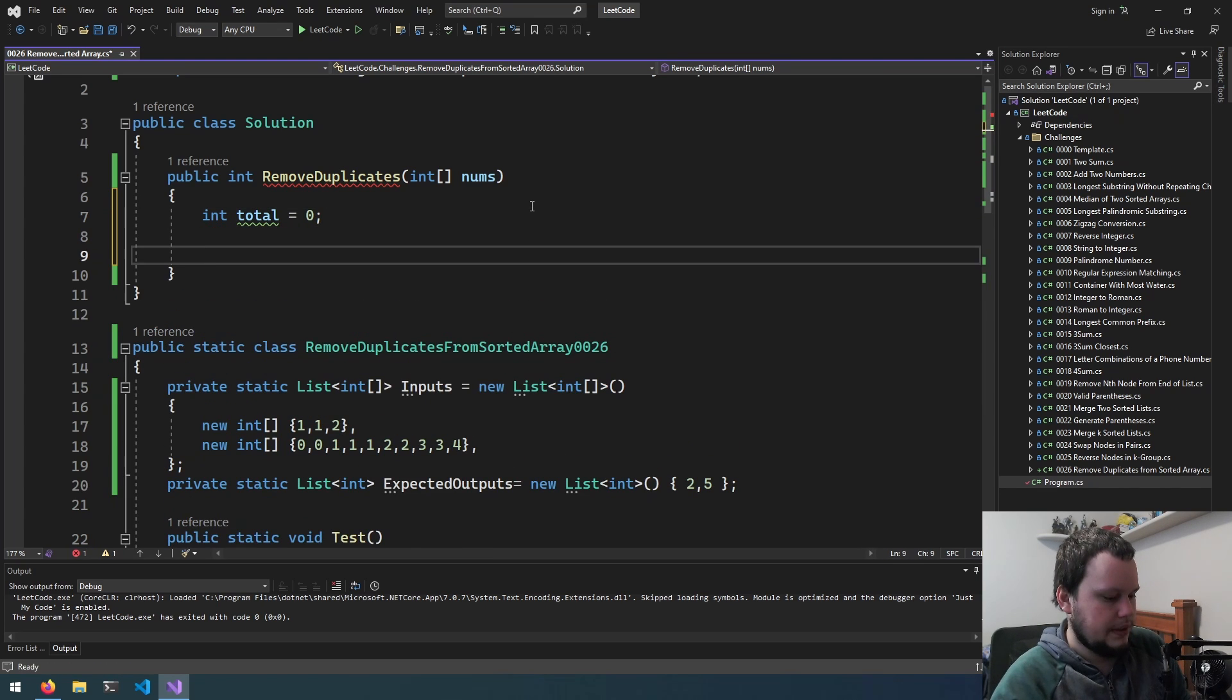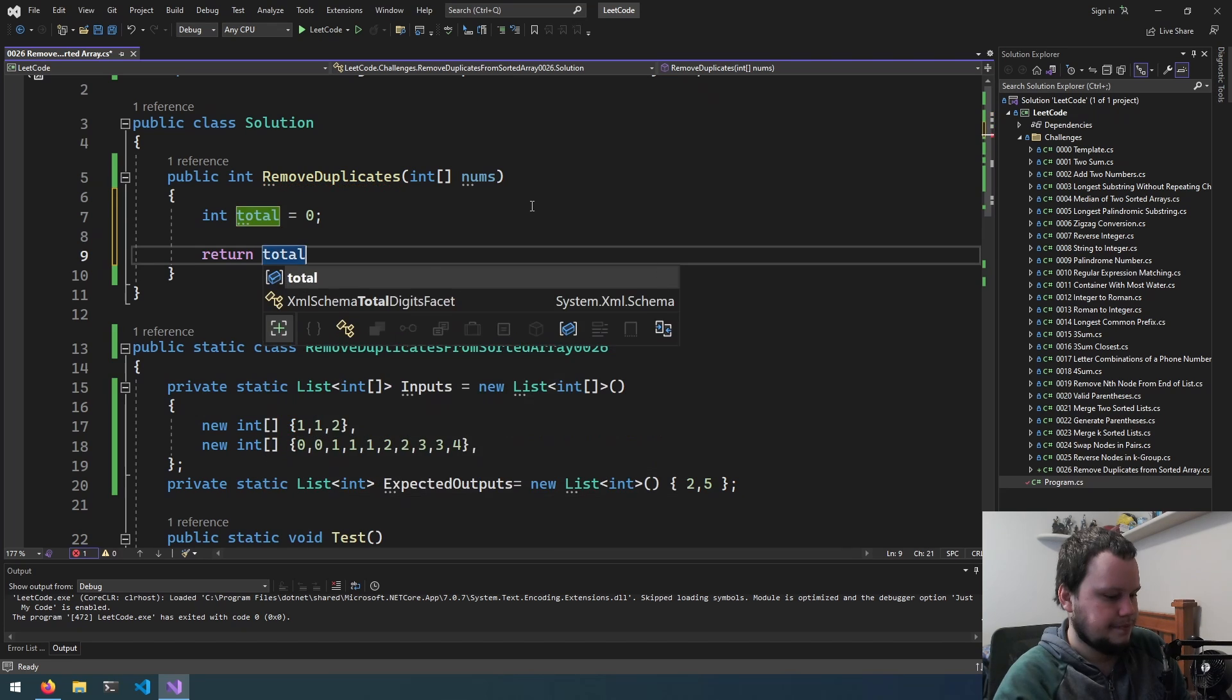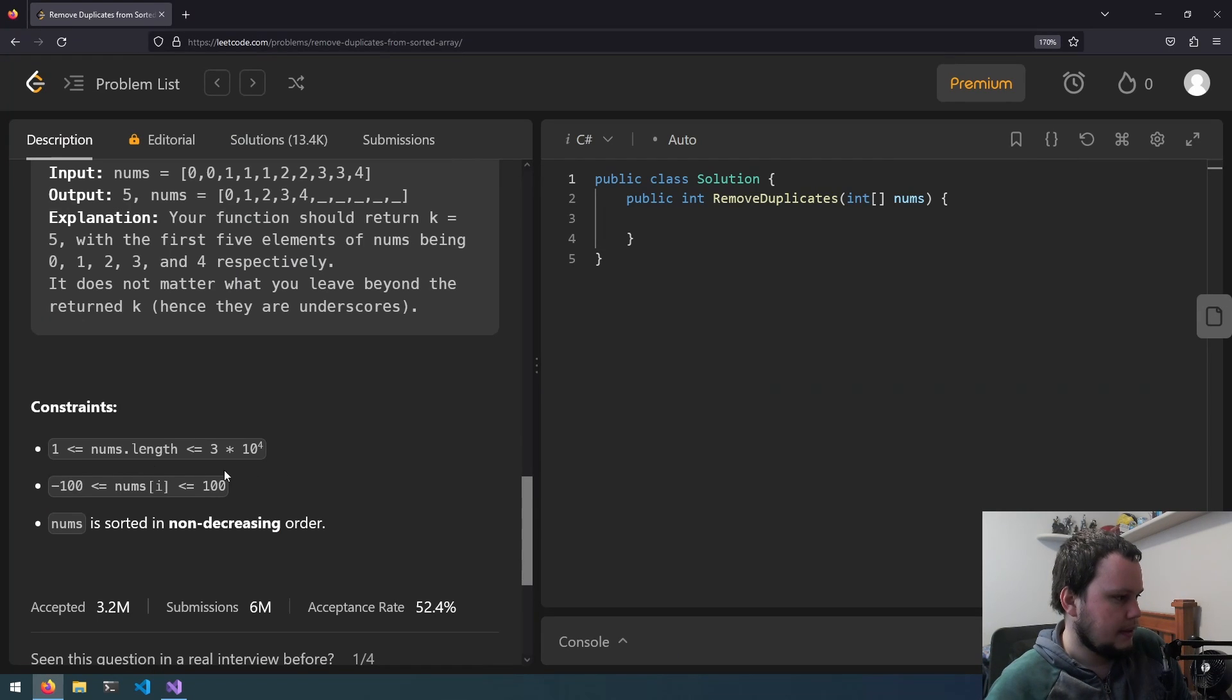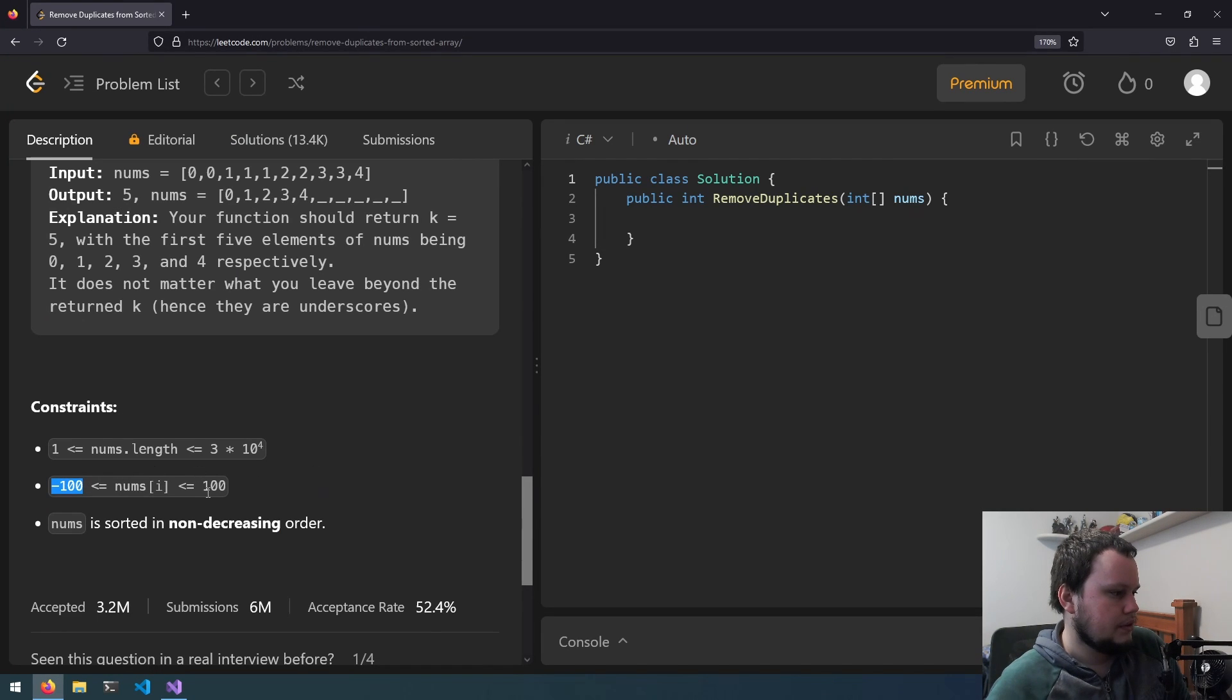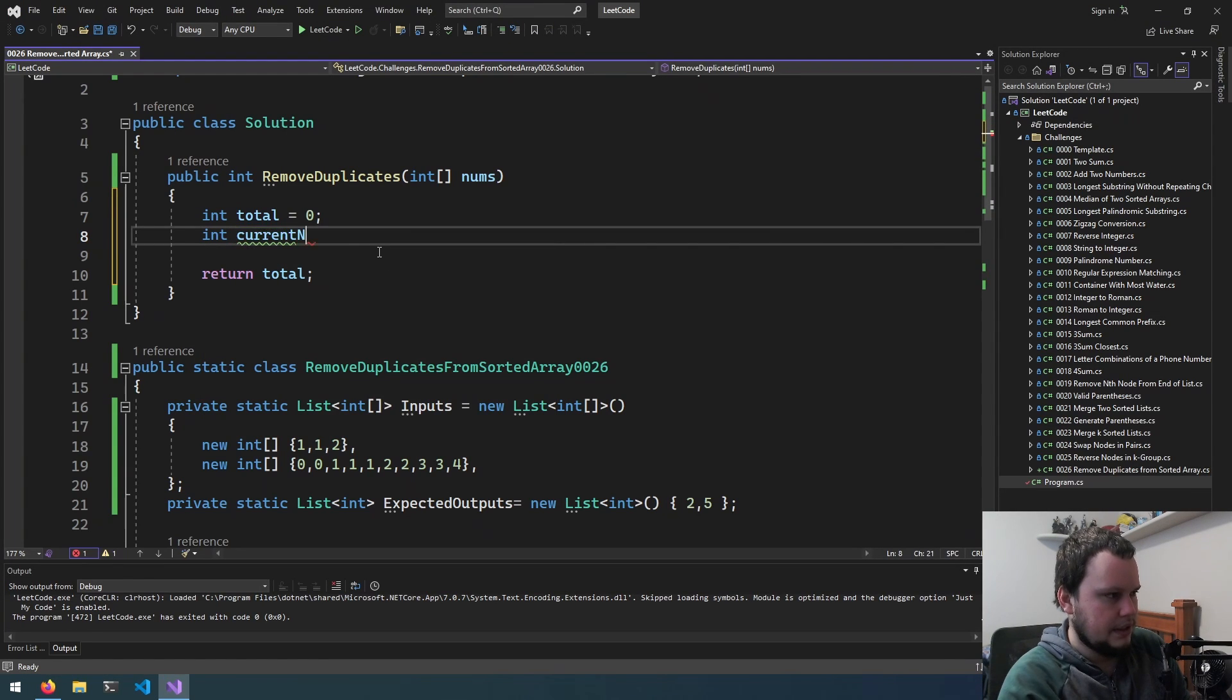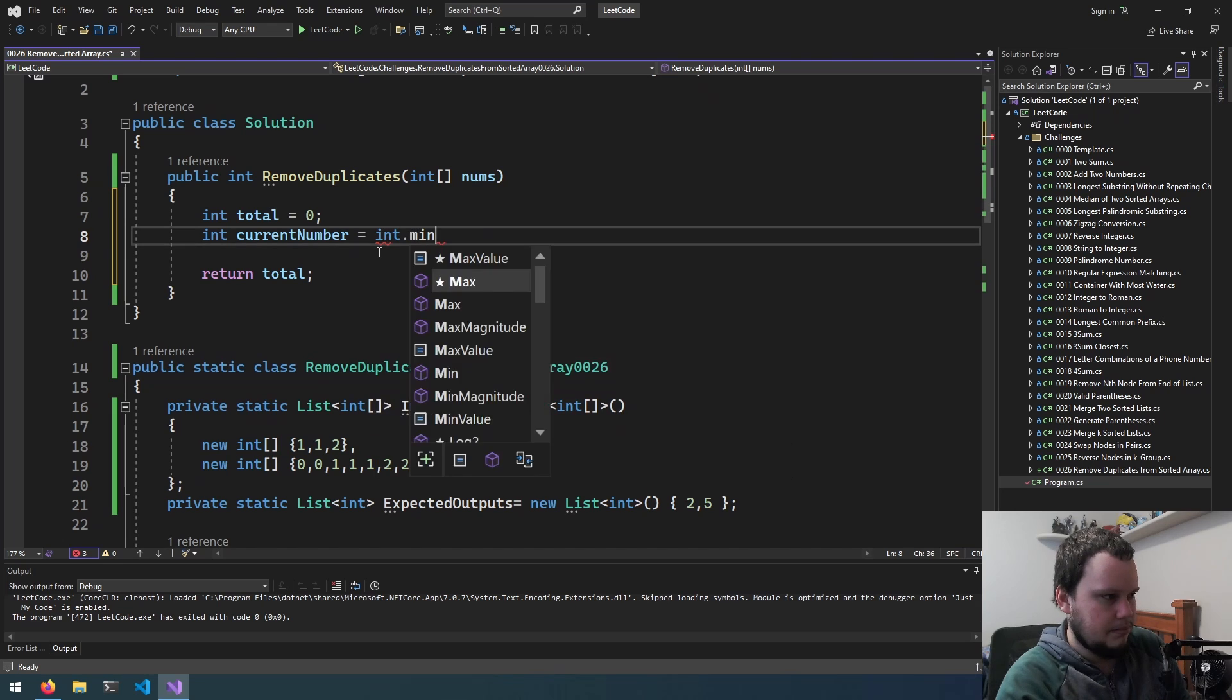We will return total. Actually, what does it say about the numbers in it? Okay, so it can be anywhere from negative 100 to 100. So we'll do int current number equals int dot min value.